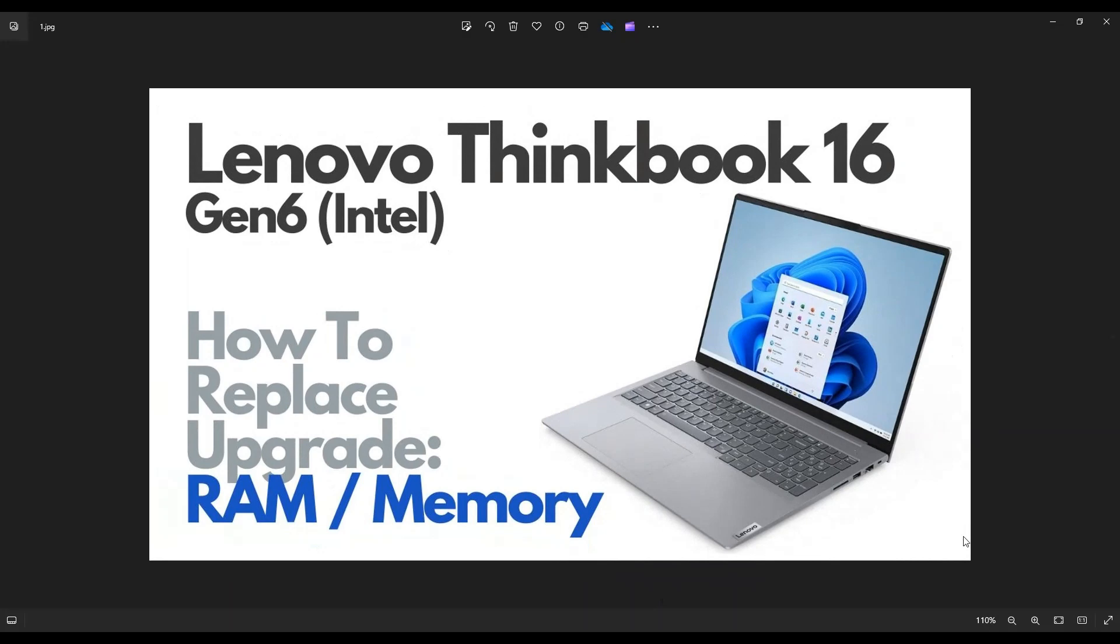Hey guys, my name is Jamin. Thanks so much for visiting my channel. In this video, I have a Lenovo ThinkBook 16. This is going to be the Gen 6, the Intel version.